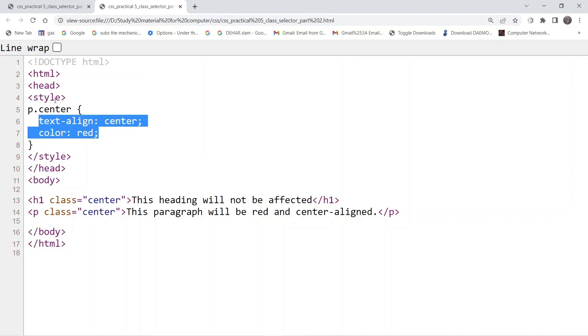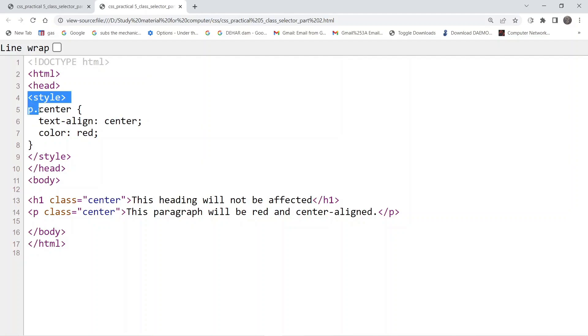In this particular example, we have added this p here—p as in paragraph—and the rest of the code for the style tag is the same.